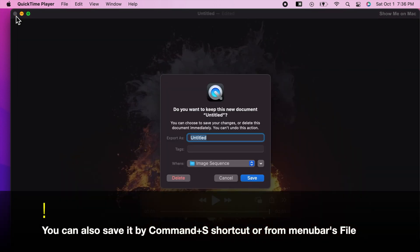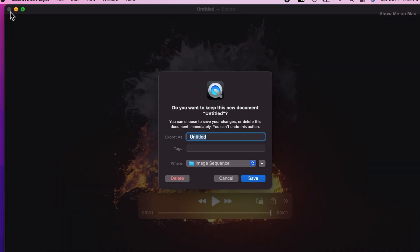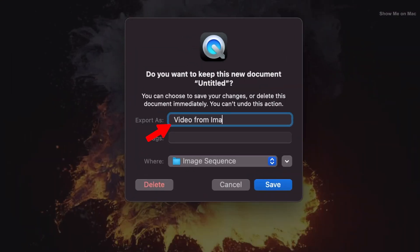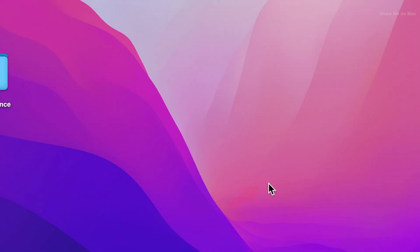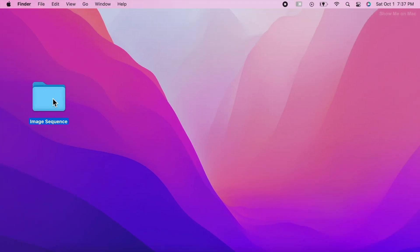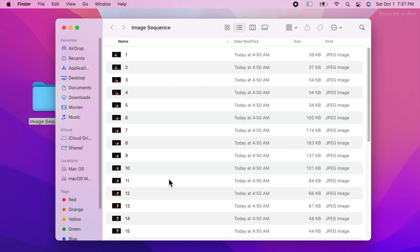You will be presented with a prompt to save it. Name your video file and then click save. Your video should have been saved in your image sequence folder.